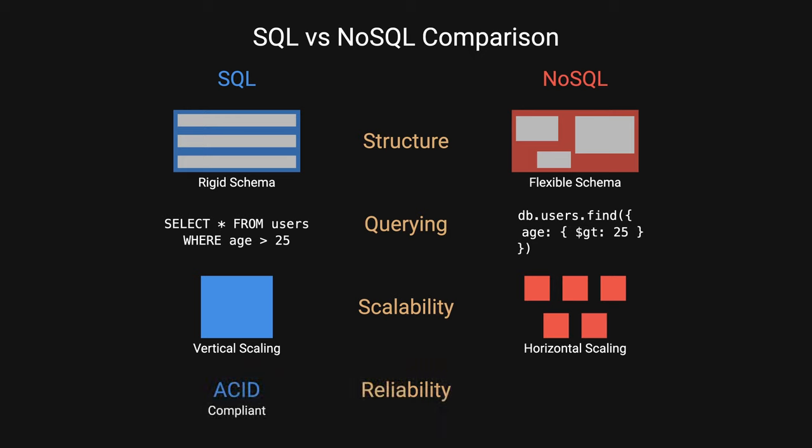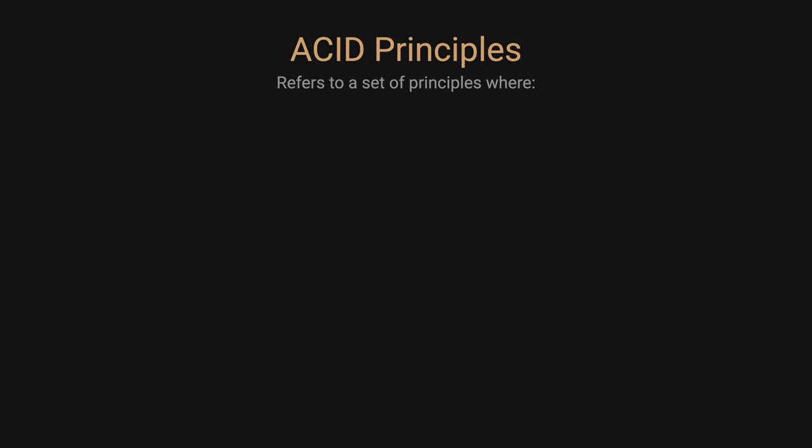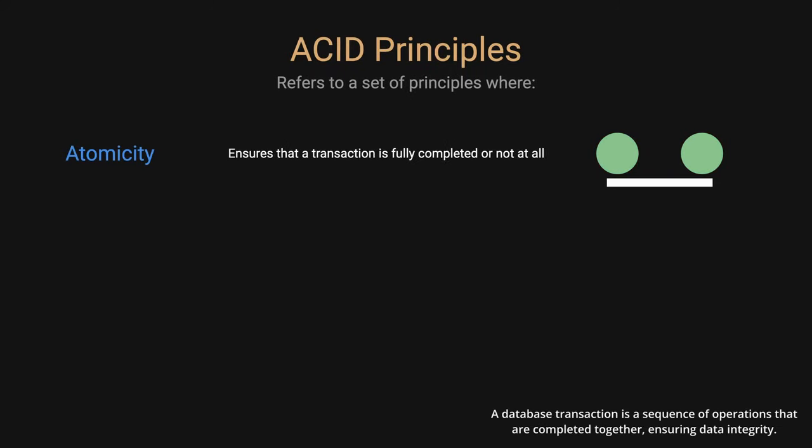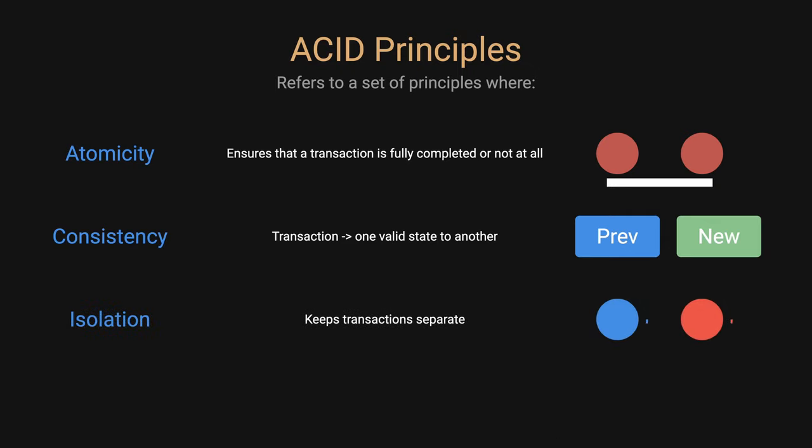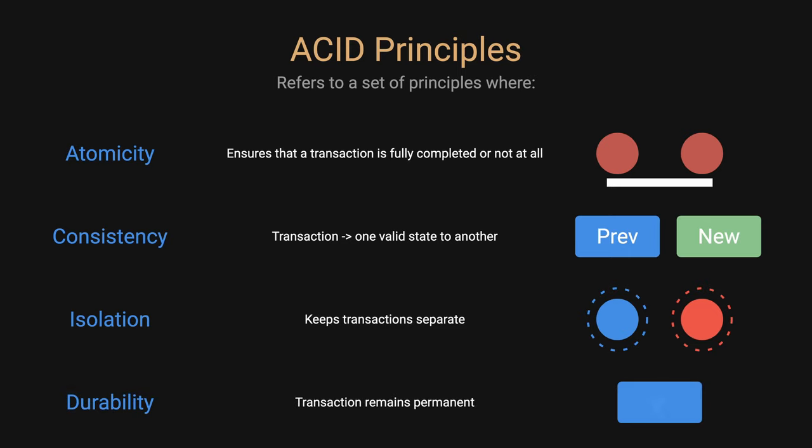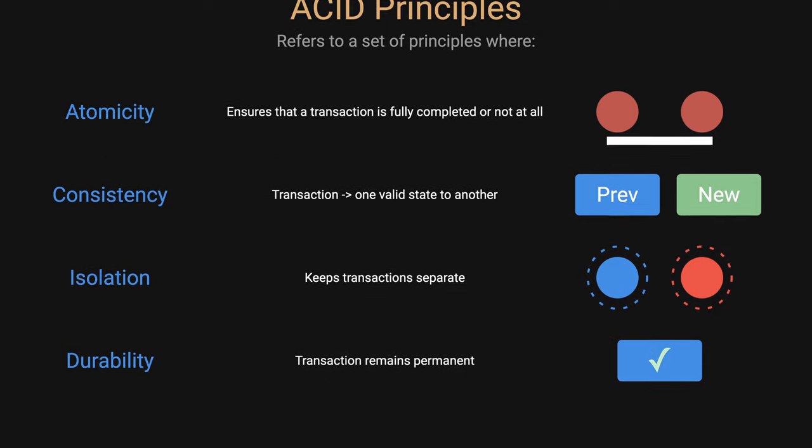Reliability, SQL is ACID compliant, while NoSQL often sacrifices this for performance and scalability. ACID refers to a set of principles where Atomicity ensures that a transaction is fully completed or not at all. Consistency guarantees that a transaction takes a database from one valid state to another, enforcing all defined rules. Isolation keeps transactions separate, so their operations don't interfere with each other. Durability ensures that once a transaction is committed, it remains permanent even in case of failure.